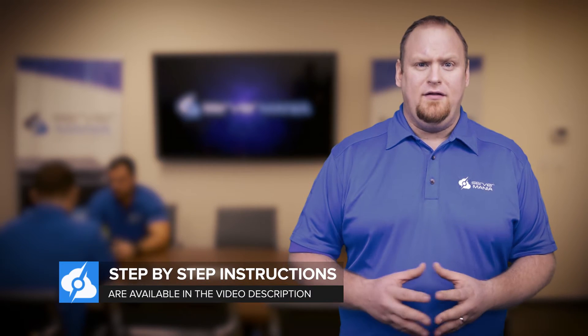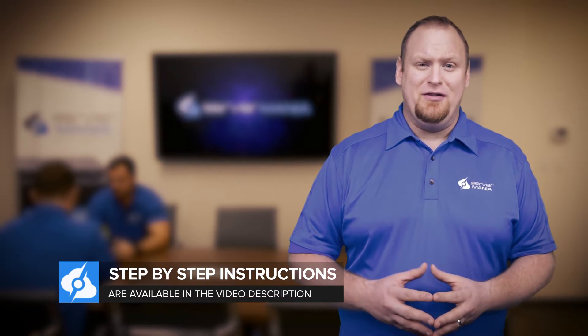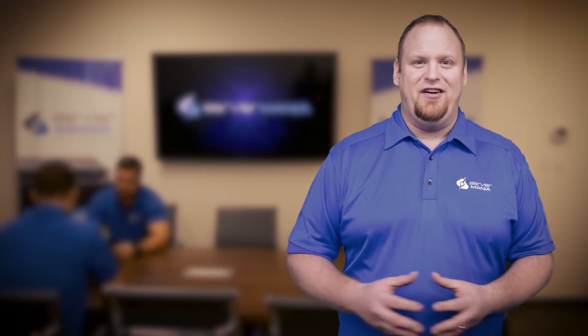A full written step-by-step tutorial is available in the video description. Let's get started.